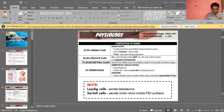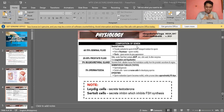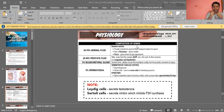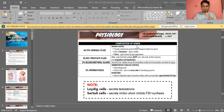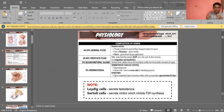Take note: your Leydig cells secrete testosterone, and your Sertoli cells secrete inhibin, which inhibits FSH synthesis. For spermatogenesis — from the Sertoli cell, the spermatogonium undergoes mitosis to become a primary spermatocyte, which then undergoes meiosis to form spermatids — the immature sperm.